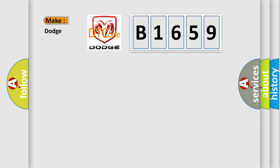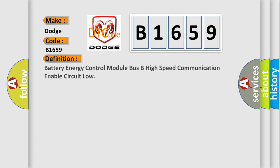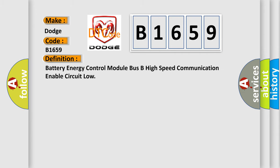So, what does the diagnostic trouble code B1659 interpret specifically for Dodge Car Manufacturers? The basic definition is Battery energy control module high speed communication enable circuit low.